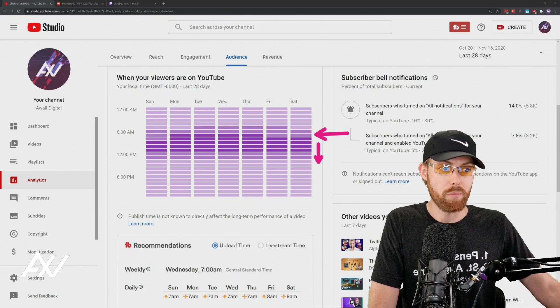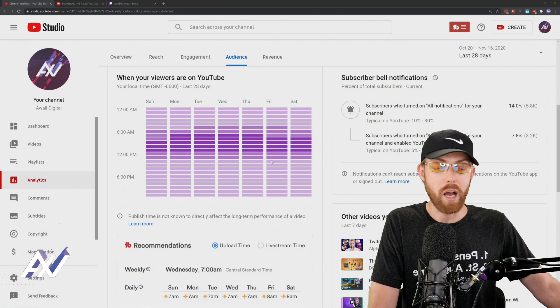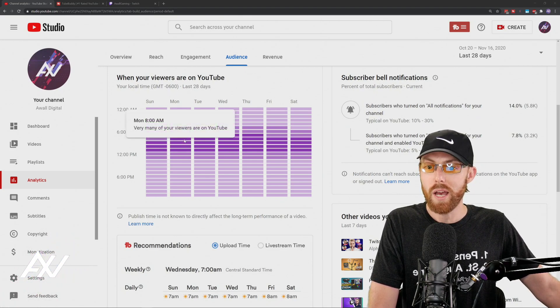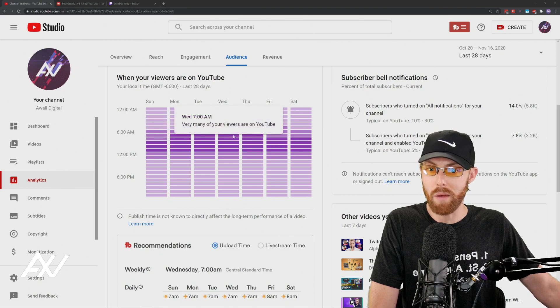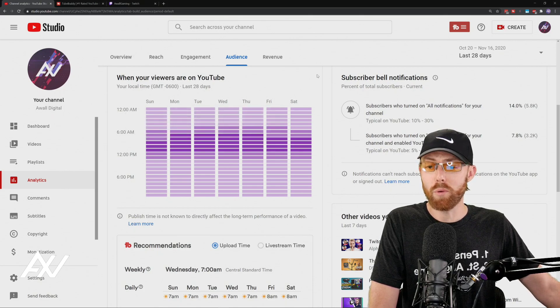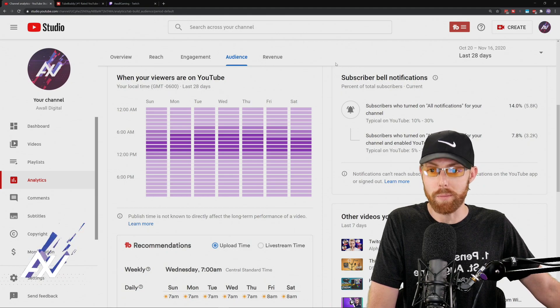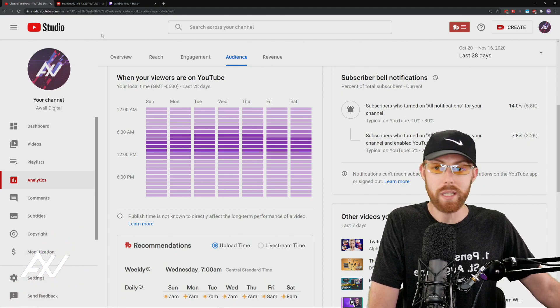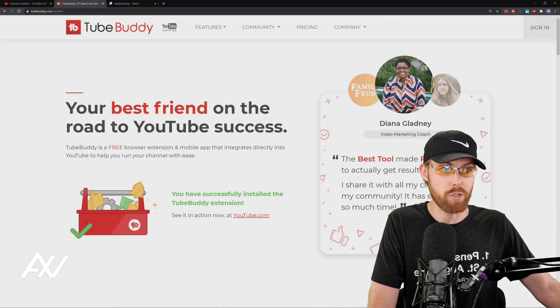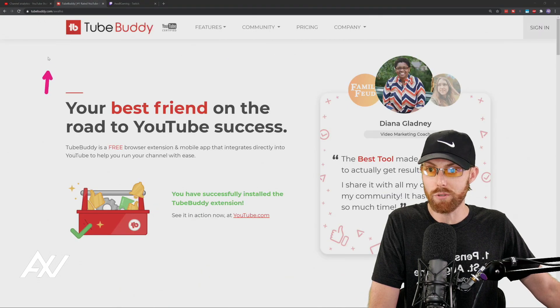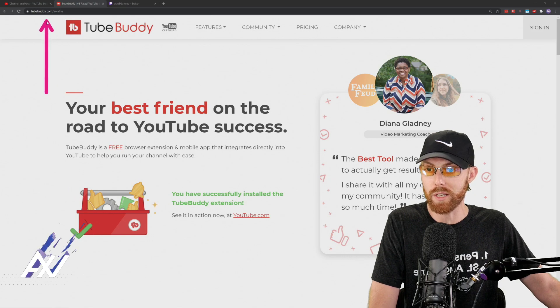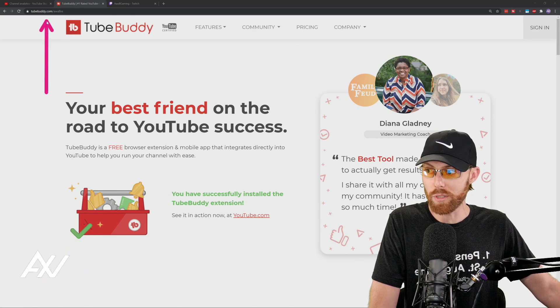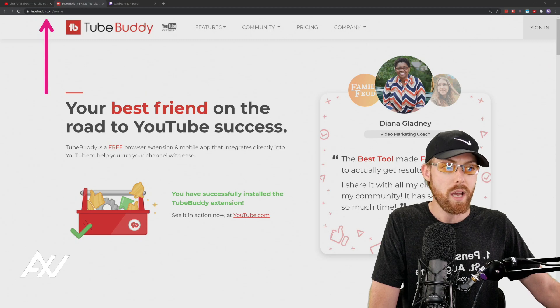So based on this chart, based on the data, I'm going to start uploading, and I currently do, at about 7 a.m. to 8 a.m. every single day. If you'd like a more exact determination of what the optimal time is, I highly recommend installing TubeBuddy, a free tool. Link in the description below to my affiliate link for TubeBuddy. There it is, TubeBuddy.com/AWOLVS.